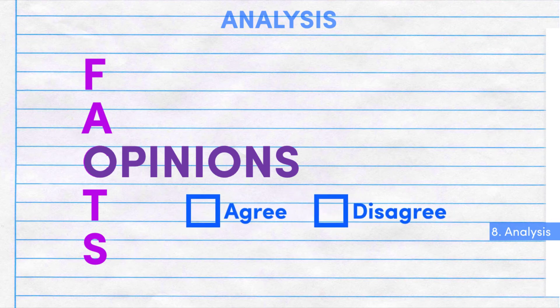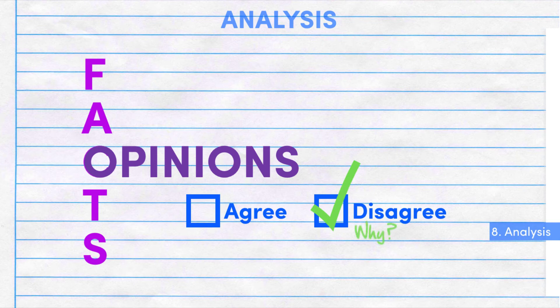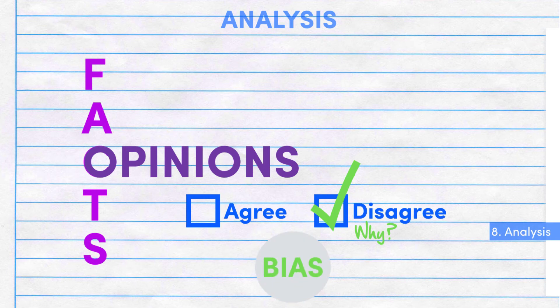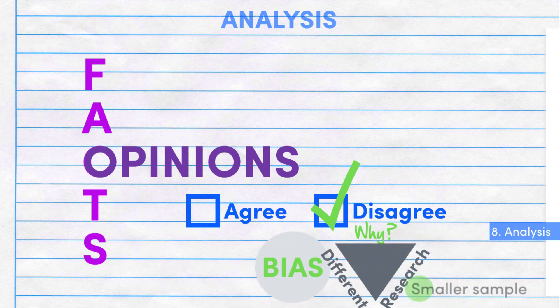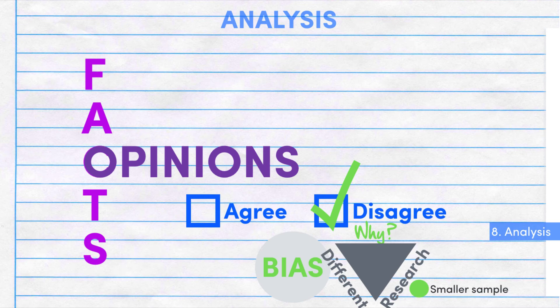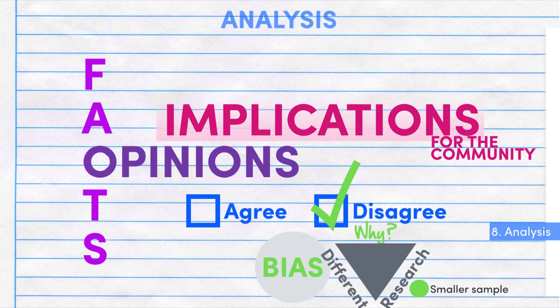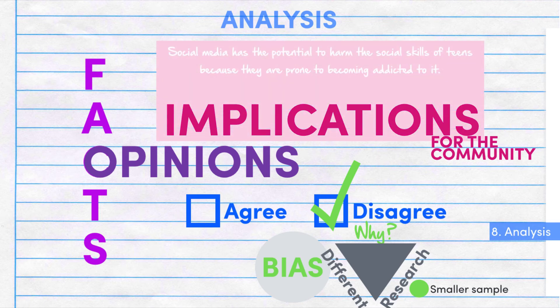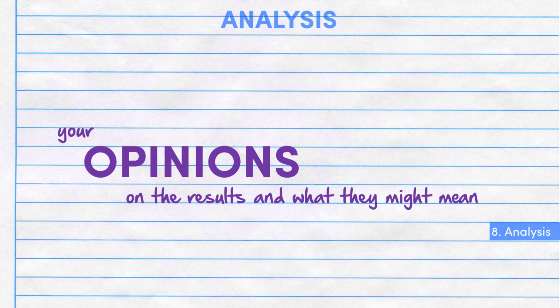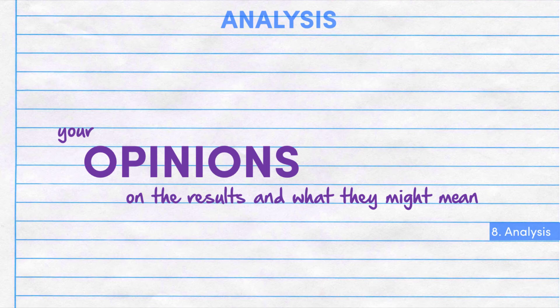If your results disagree with what was expected, you might want to ask why. Was your group biased? Did you conduct your research differently or using a smaller sample? You may also want to talk about the implications of your research for the community. Basically, you need to provide your opinion on the results and what they might mean.